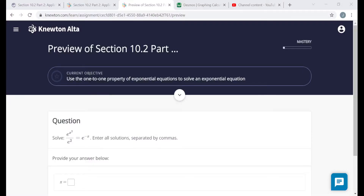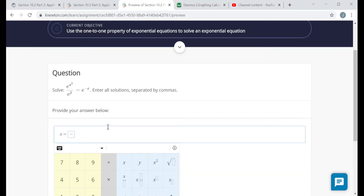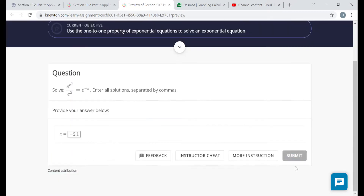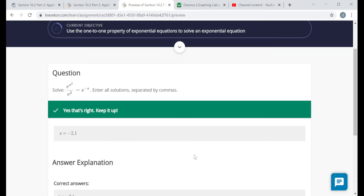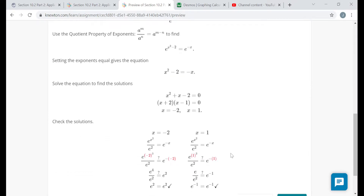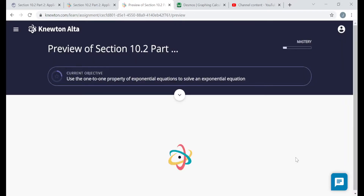Back in the assignment, the solutions are negative 2 and positive 1, entered separated by commas. Please read through your answer explanations.